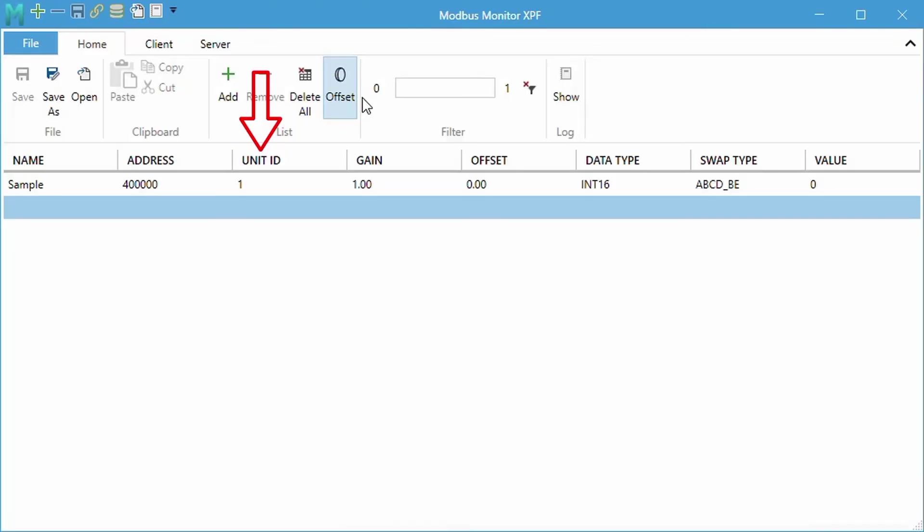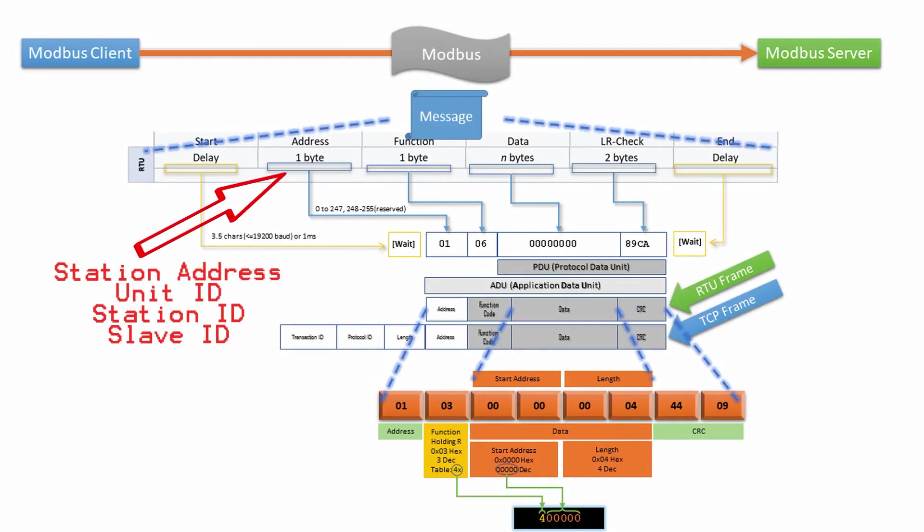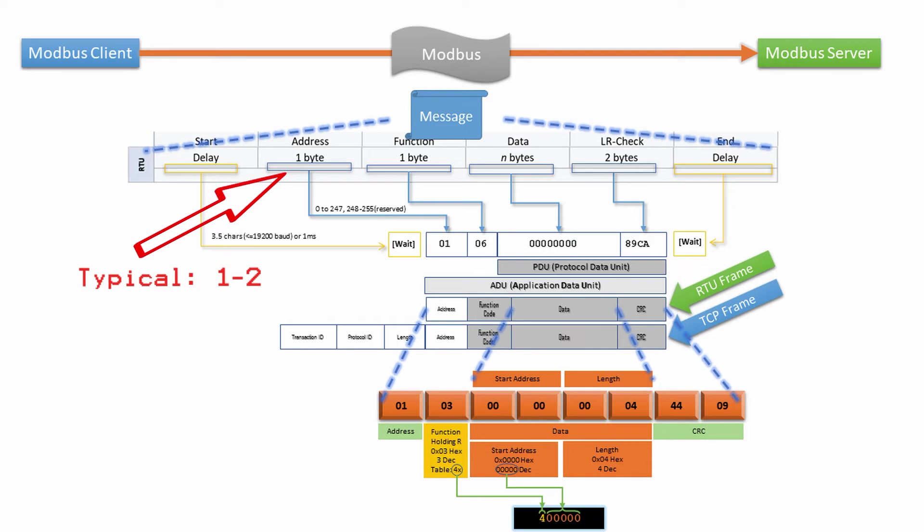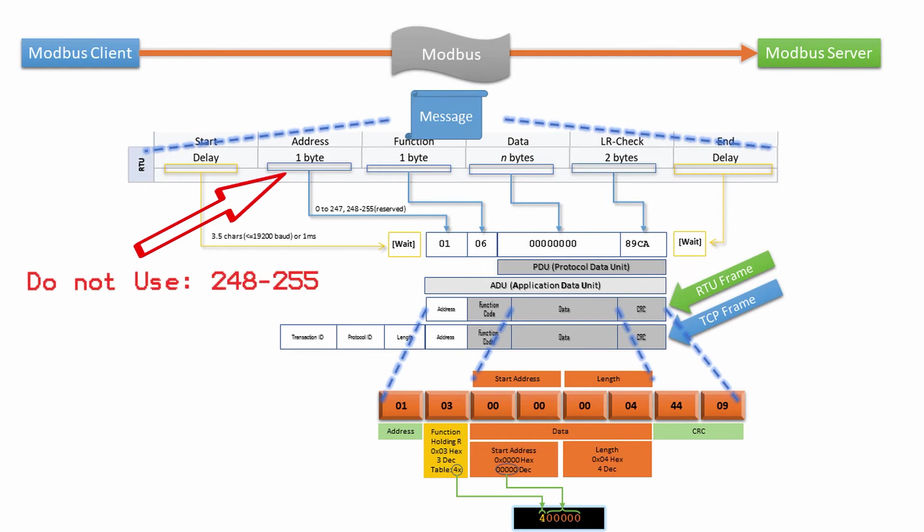Unit ID is a Modbus slave ID, also known as a station ID. We will adopt the unit ID since the industry is moving away from the old master slave words. The valid values for the unit ID range from 0 to 247. Unit ID of 1 or 2 is most common value. Unit ID 0 is defined as a broadcast address. Unit ID from 248 to 255 are reserved and should not be used.